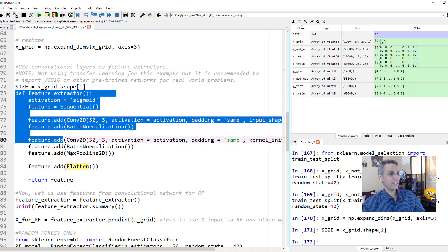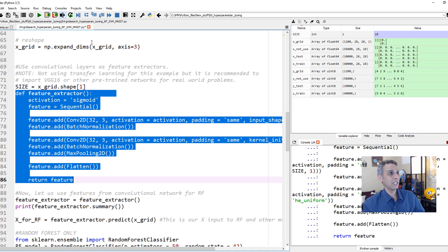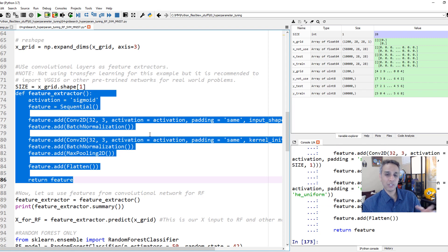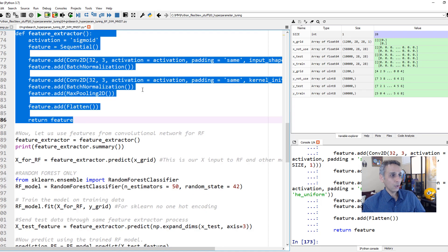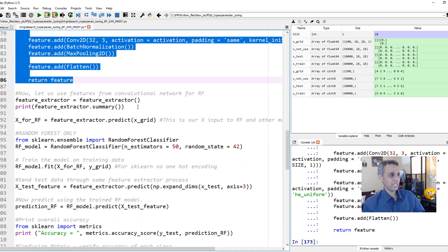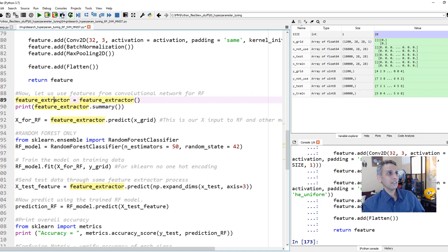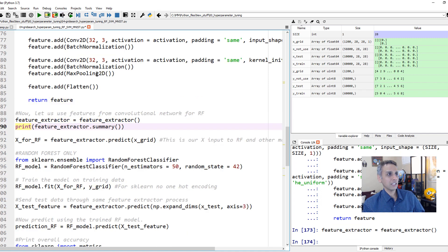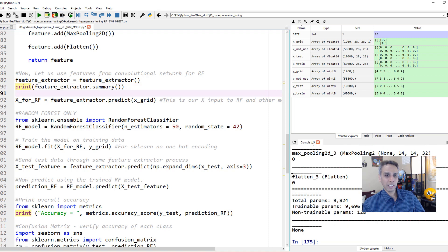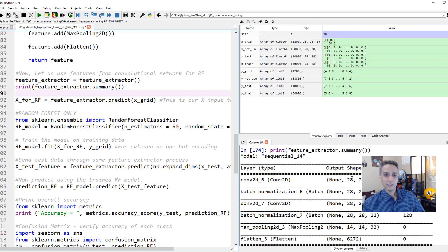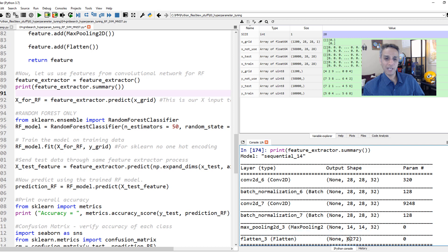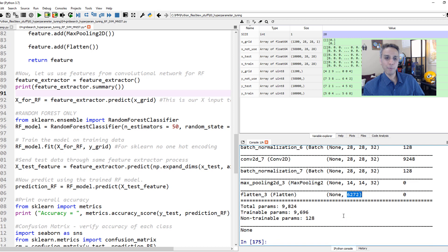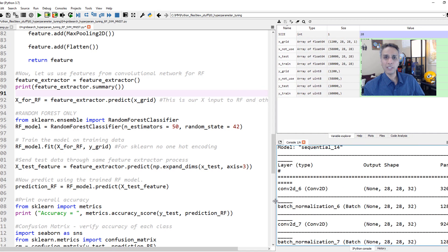Watch our video on using feature extractors, neural networks with pre-trained weights as feature extractors. So we defined that function. Now let's define our feature extractor as the feature extractor function. Let's print it. This is basically our network. 28 by 28 by 32 filters, batch normalization, max pooling, then flattening it. That's pretty much it.